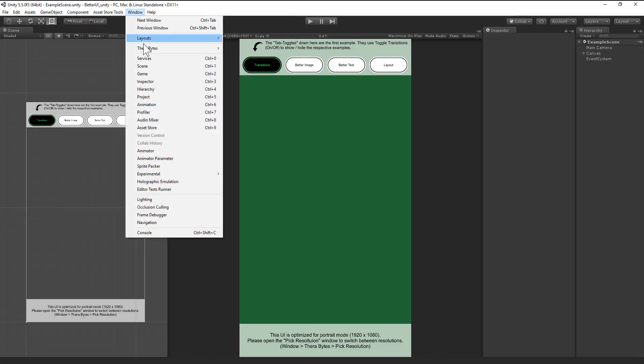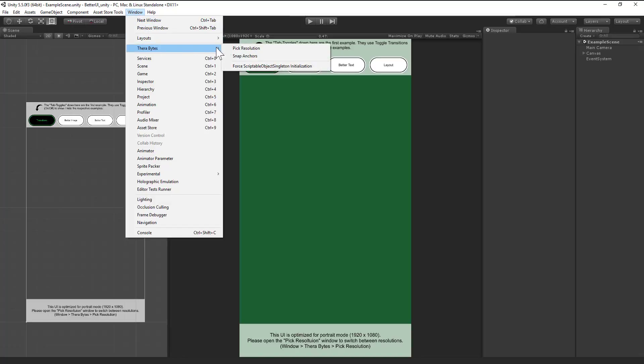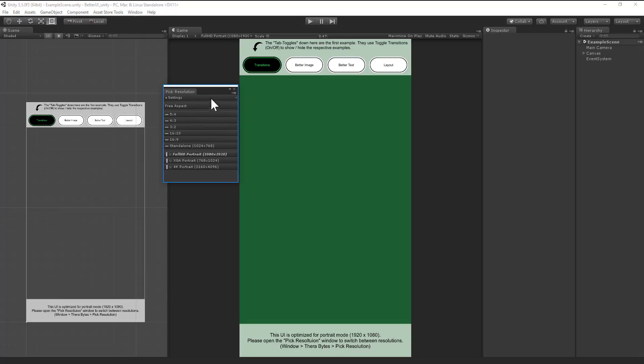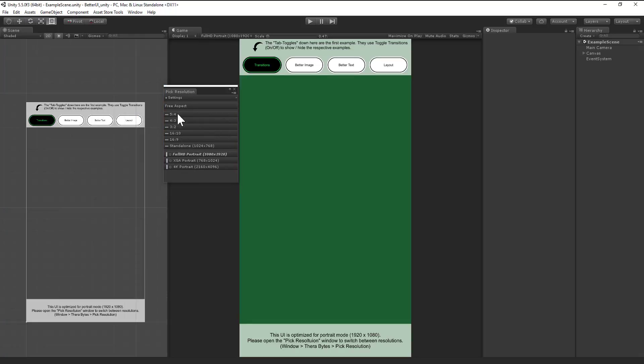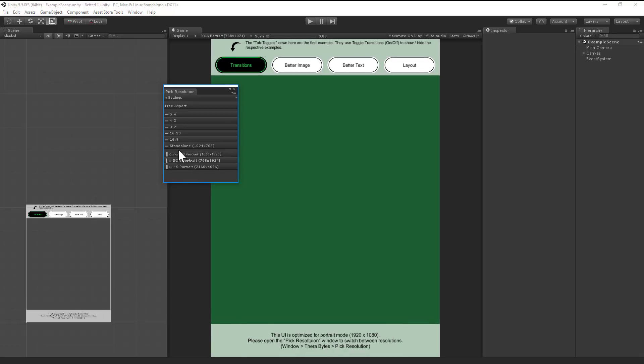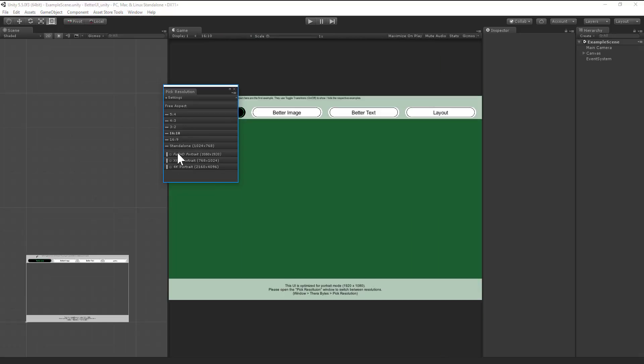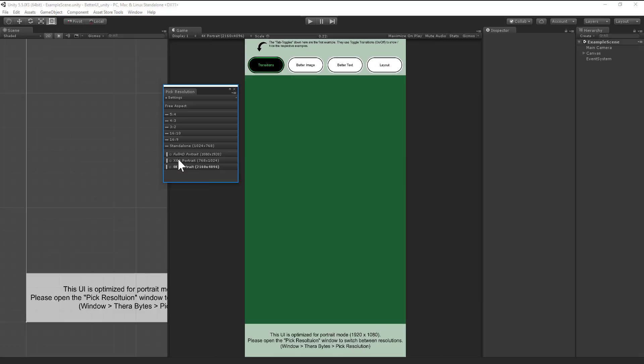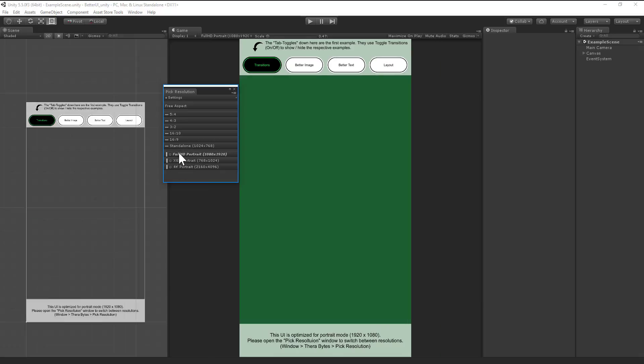So what I did is make another window. Click Window, Terabytes, and Pick Resolution to open that window. As you can see, you have all the resolutions you have here also here, and just with the click of one of these buttons the resolution will change much faster.